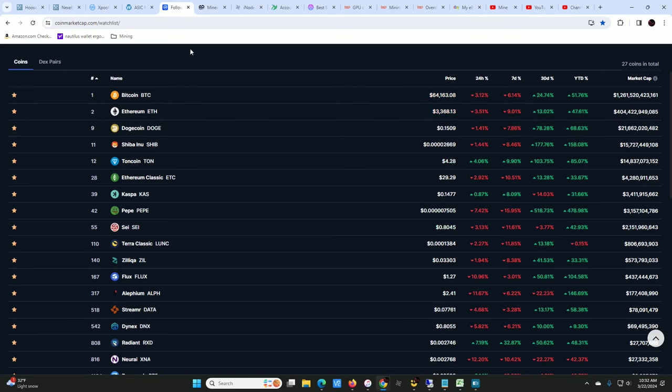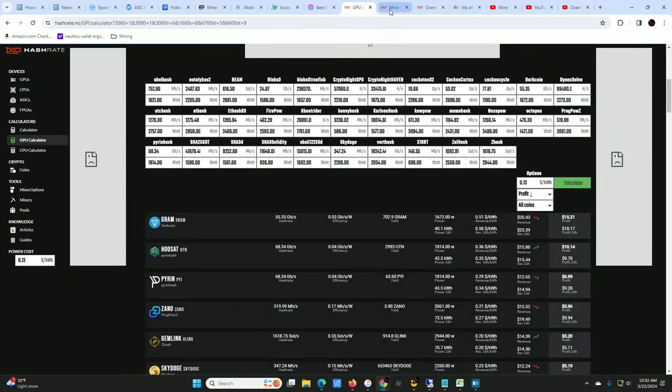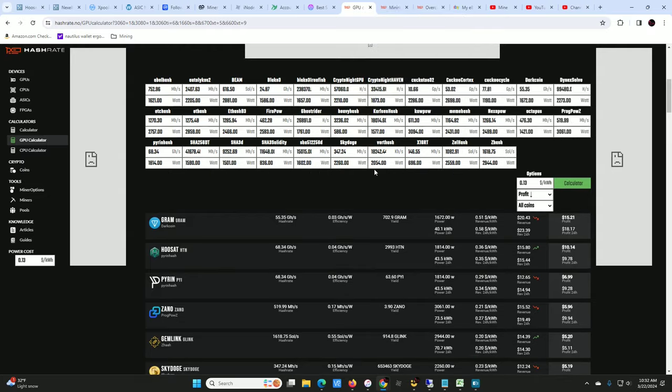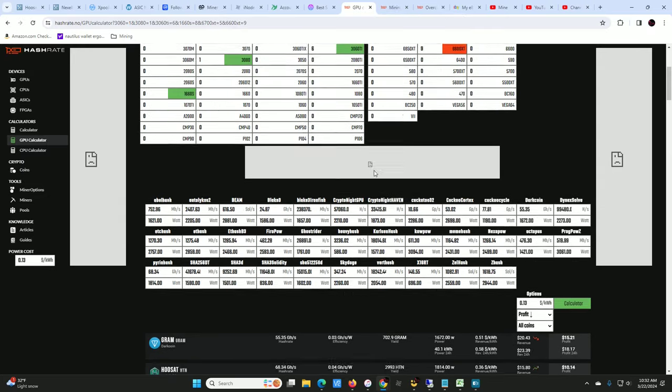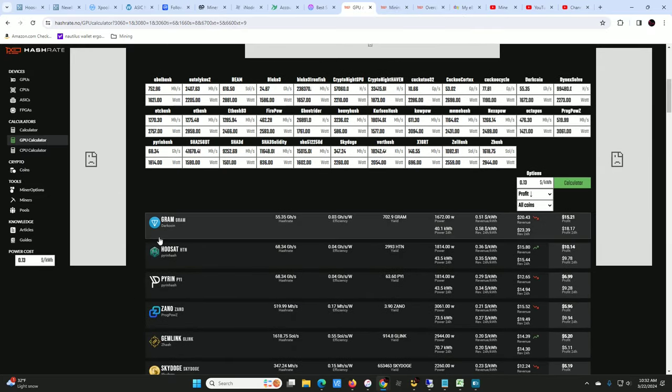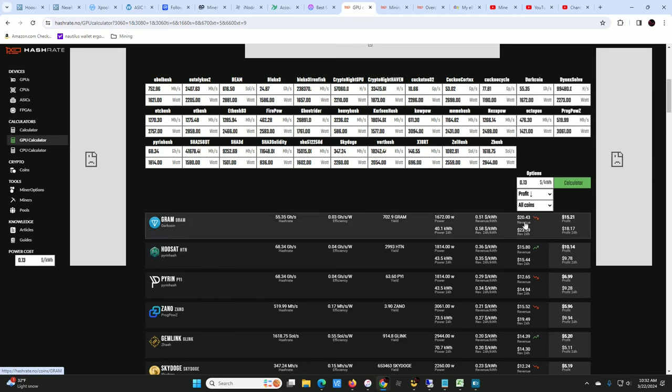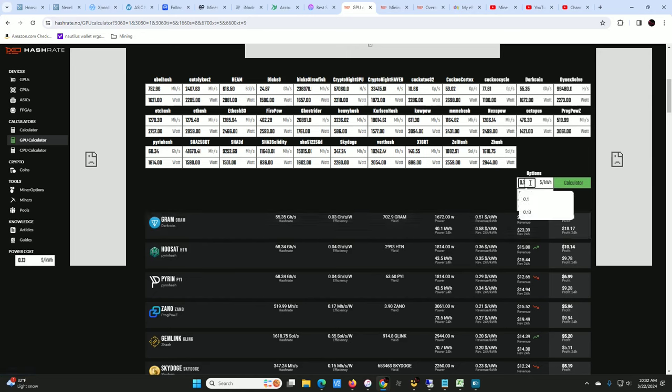So let's go back to talking about Gram. Last night every day or so I check profitability of the GPUs that I'm using and I saw this pop up last night.